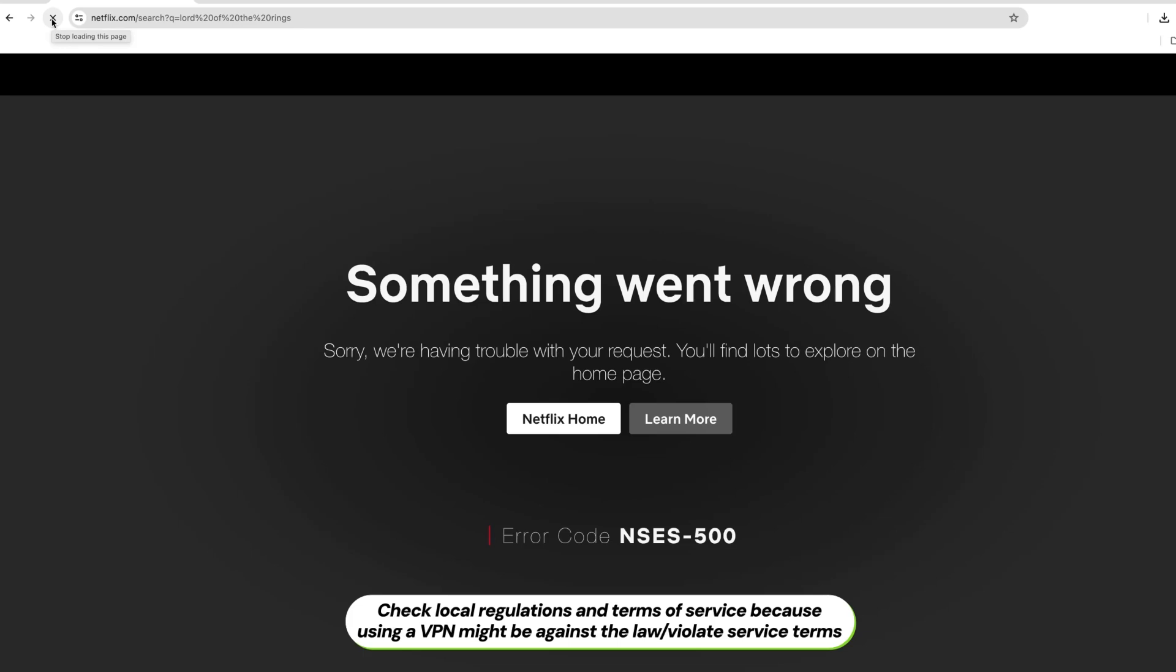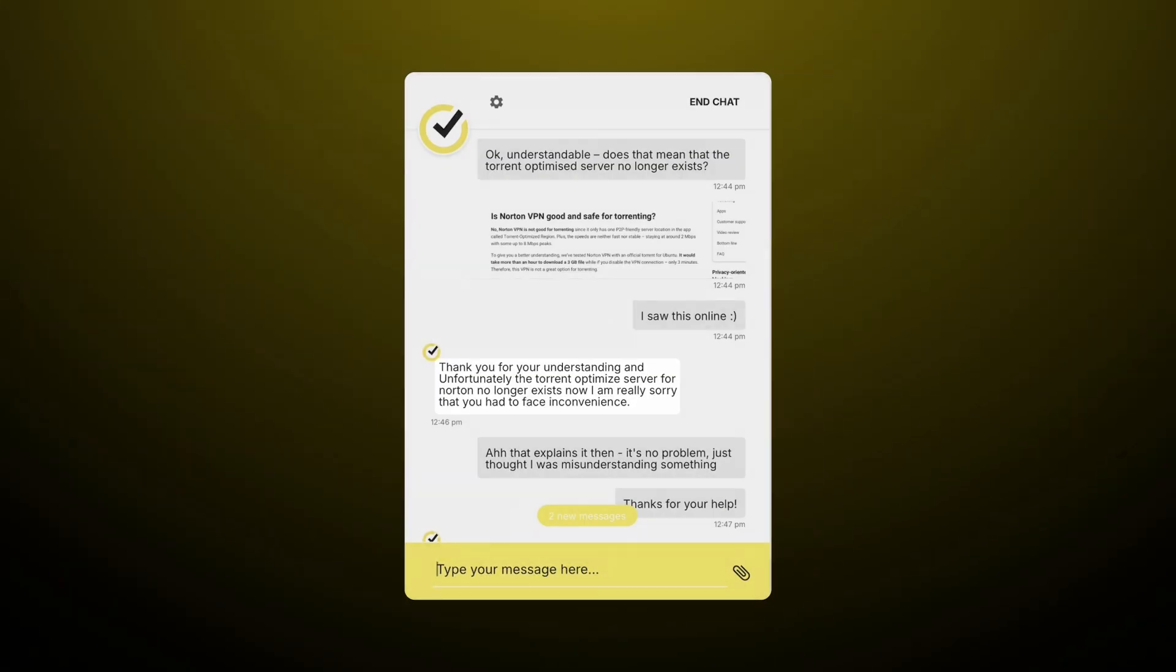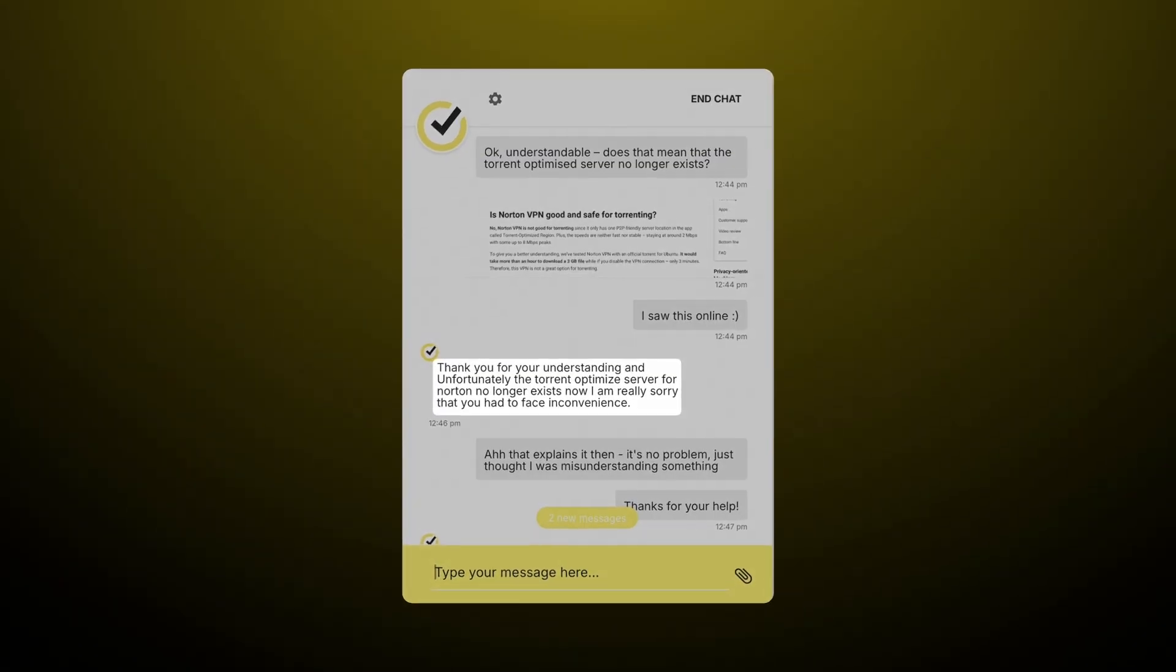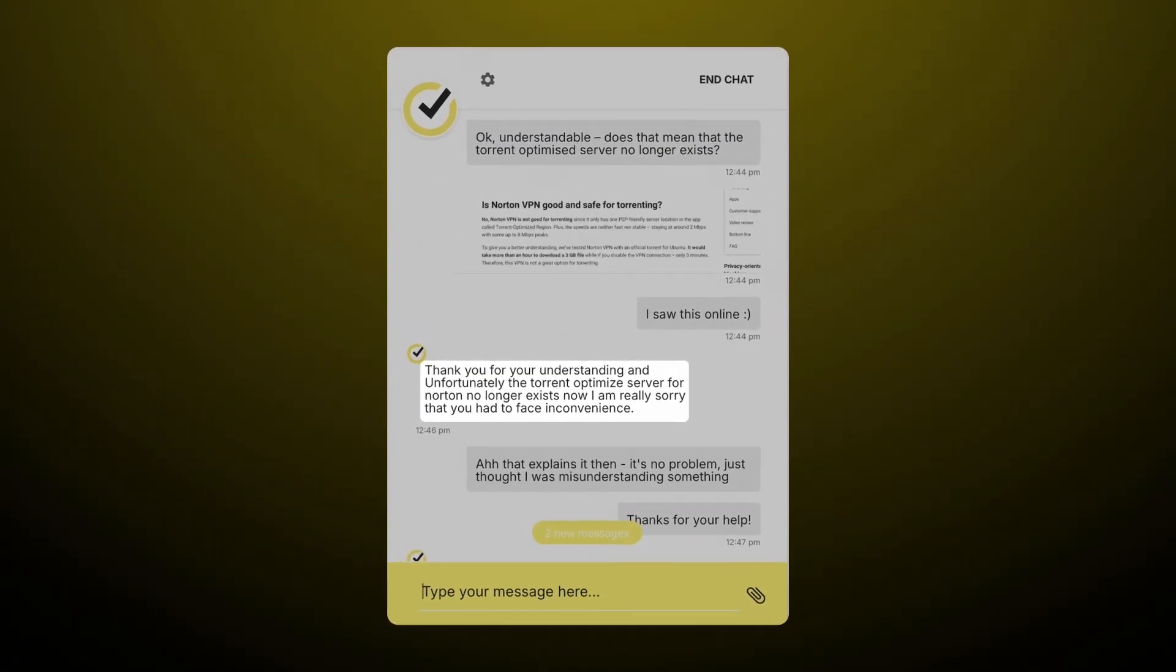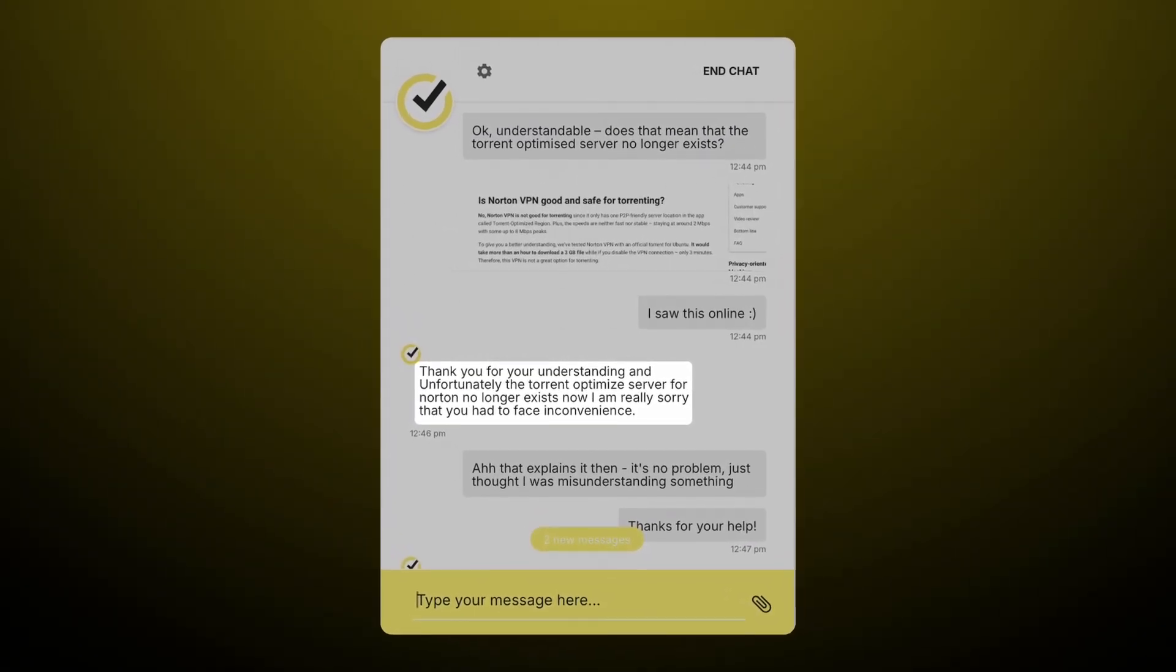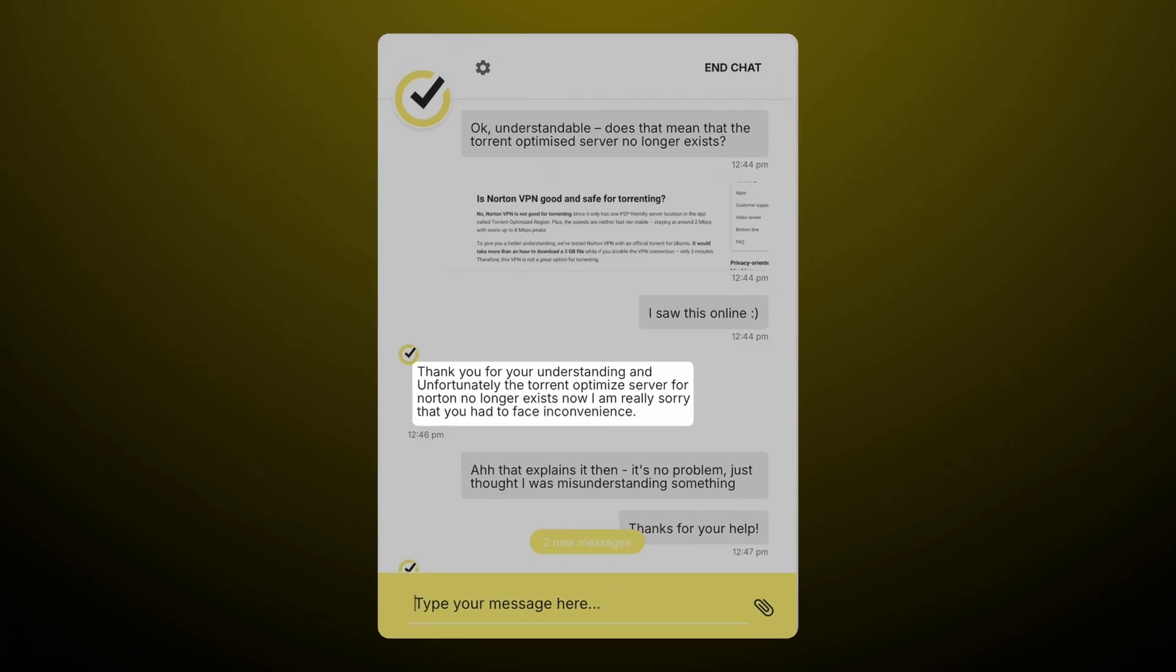I couldn't access that many streaming services with this VPN. And to be honest, torrenting can be confusing. Although there are supposedly P2P optimized servers, users still complain of being disconnected when torrenting is detected.